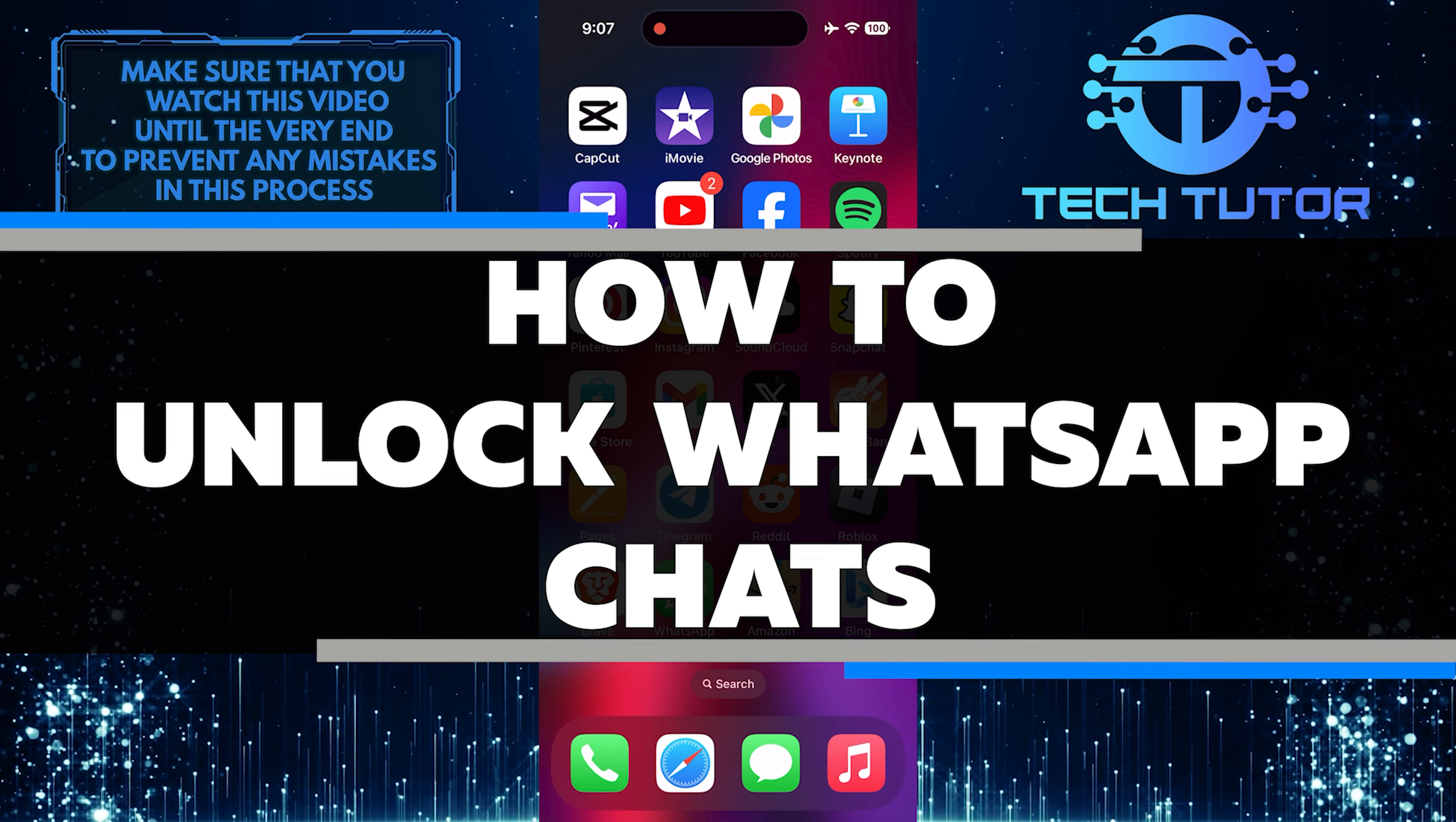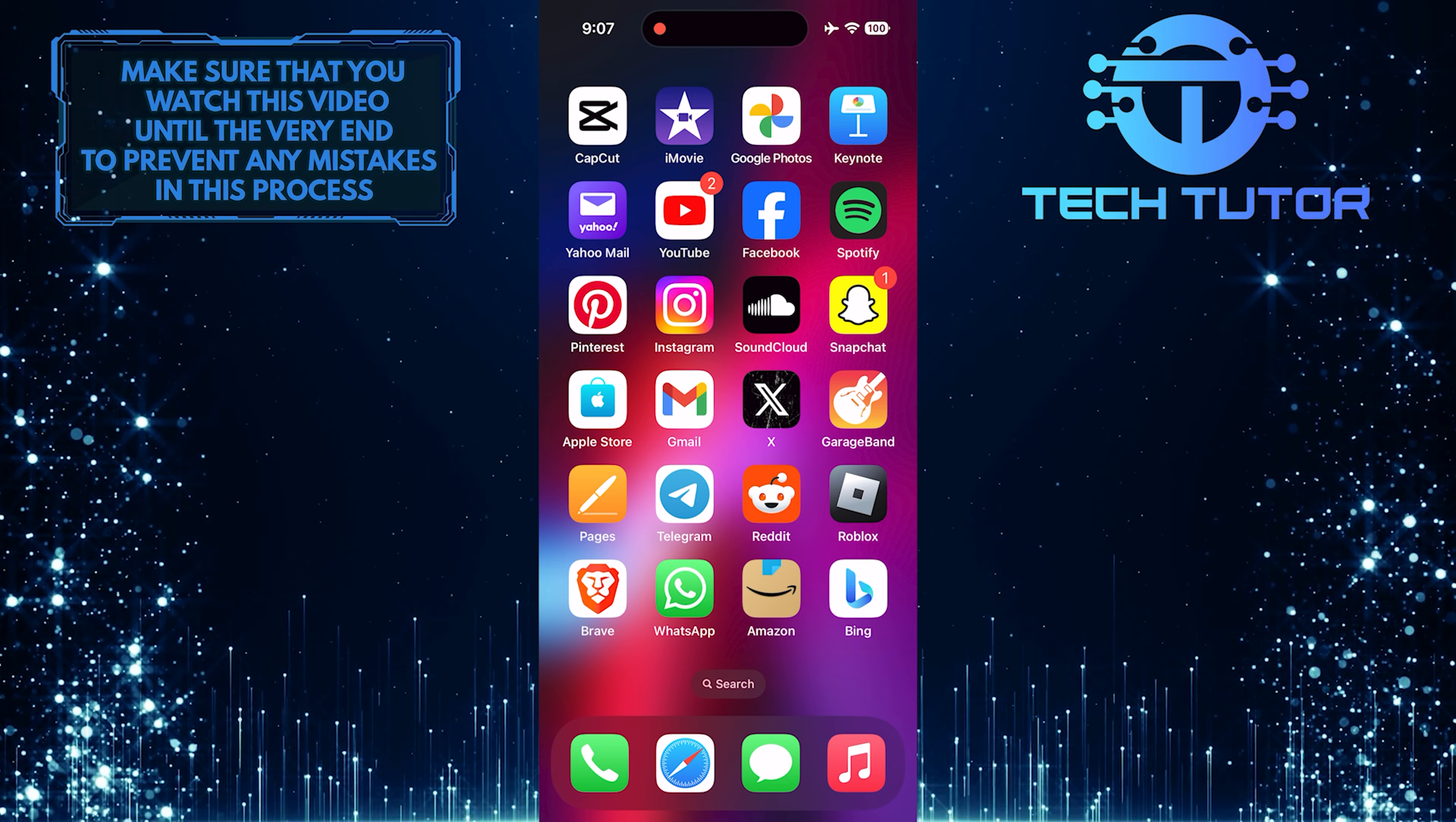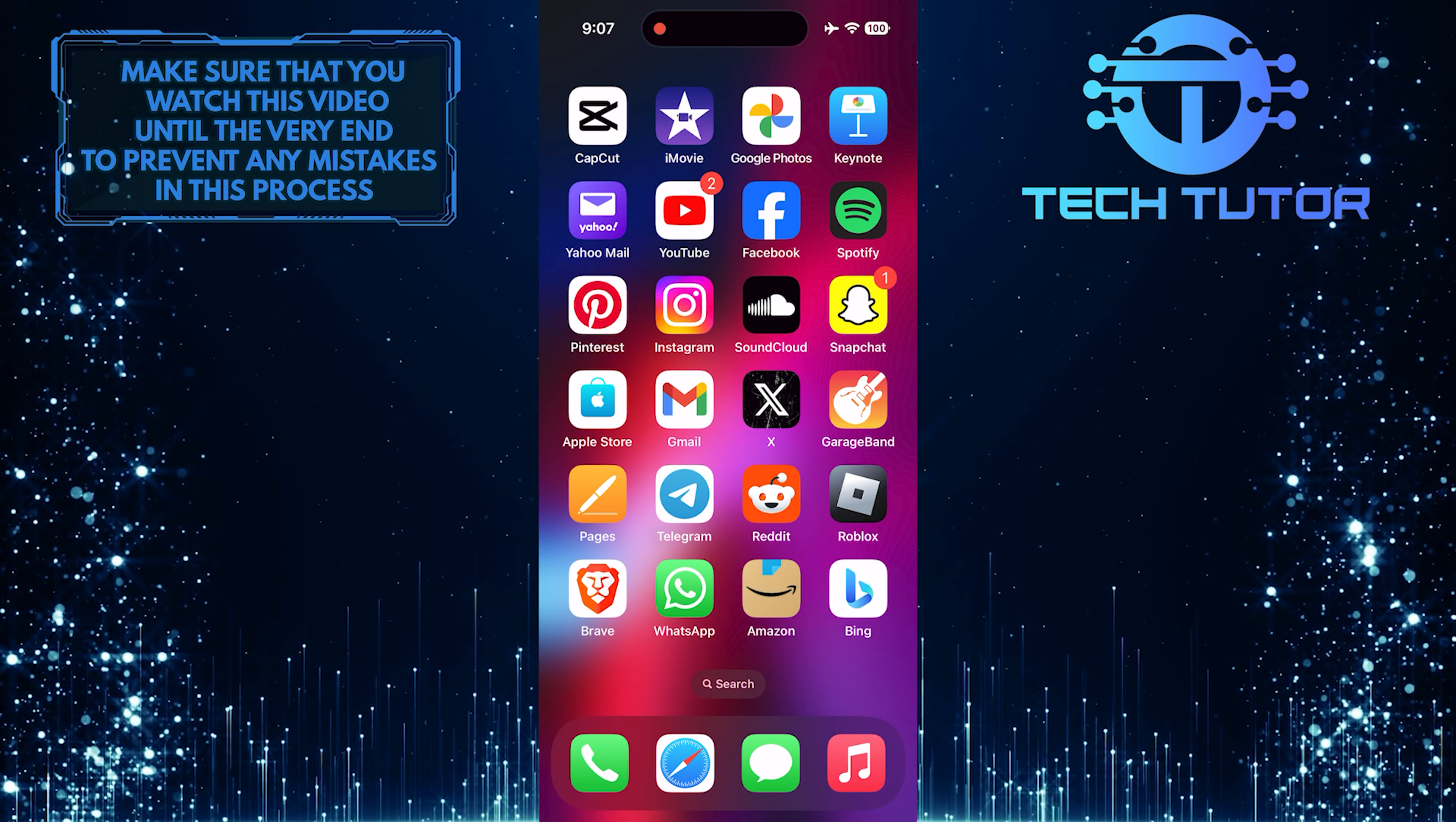In this short tutorial, I will show you how to unlock WhatsApp chats that have been locked. Unlocking a locked chat on WhatsApp is a simple process that can be done in just a few steps.